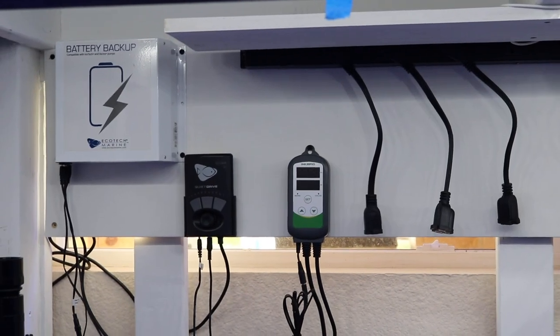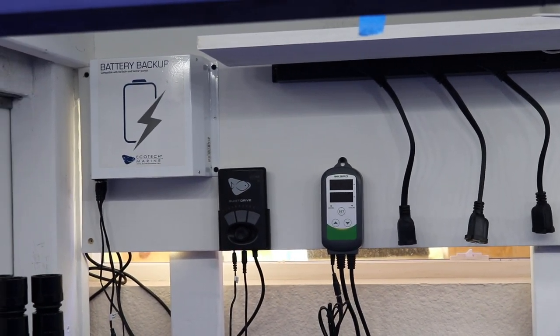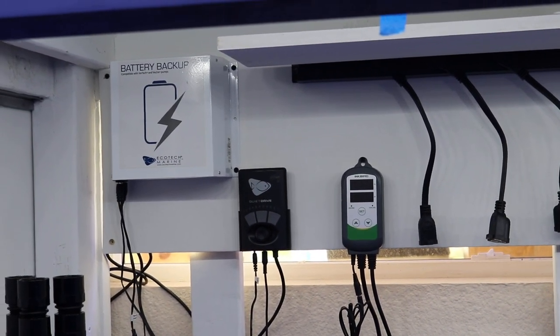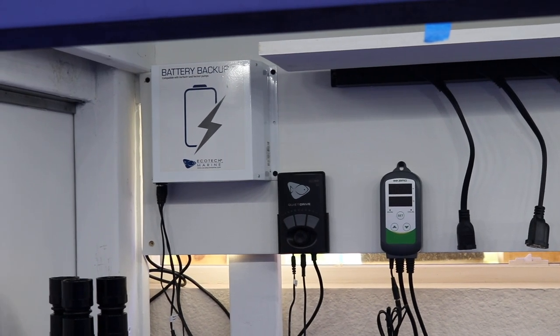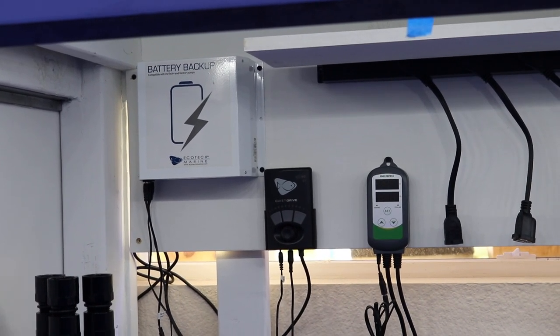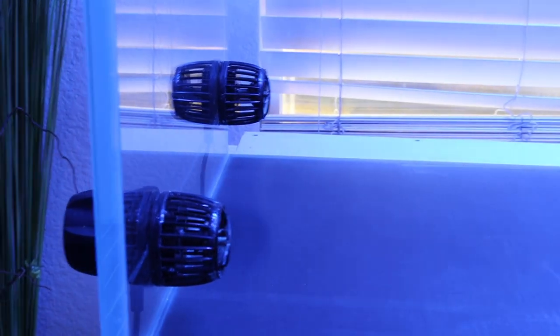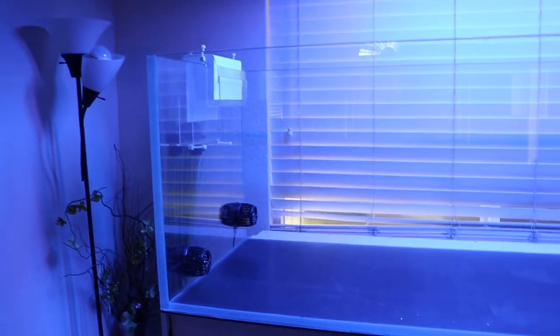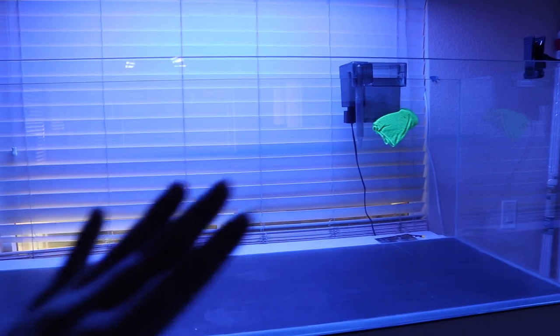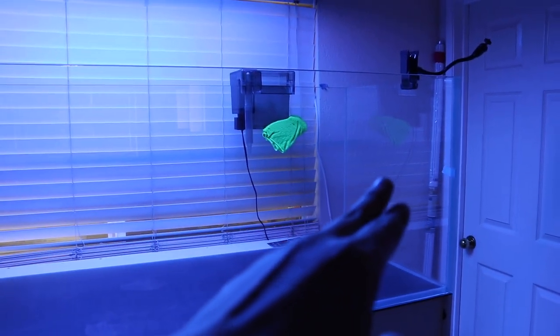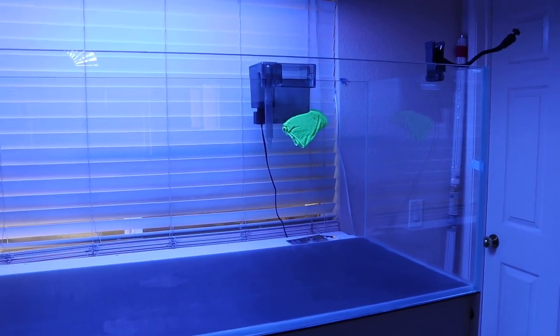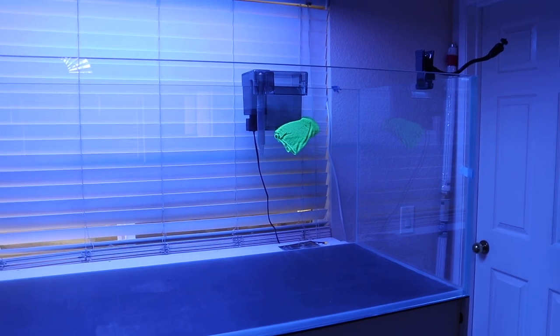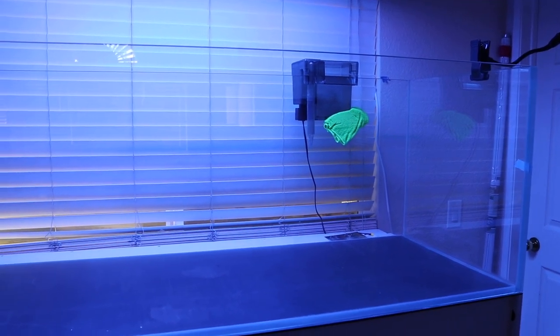Now, I got all of this Ecotech wave makers and the battery backup through a divorce sale. But there are two MP40s I have on the side right here. And my idea was to have all of the equipment on this side and all of the other panes, the front, back and the side pane right here, have it free of equipment and clear with the view and everything.